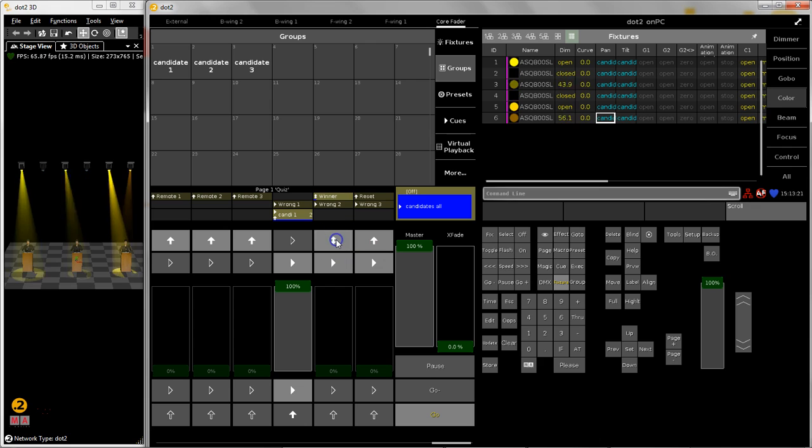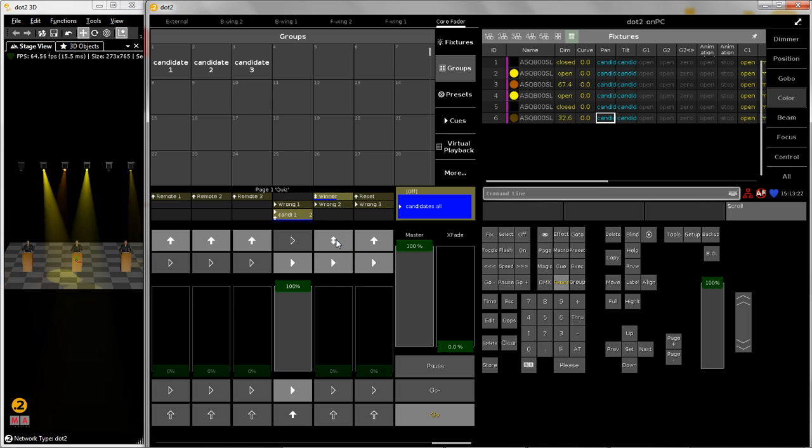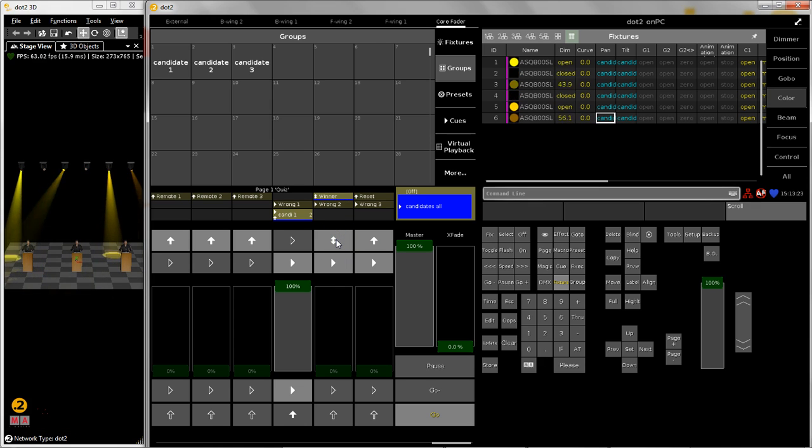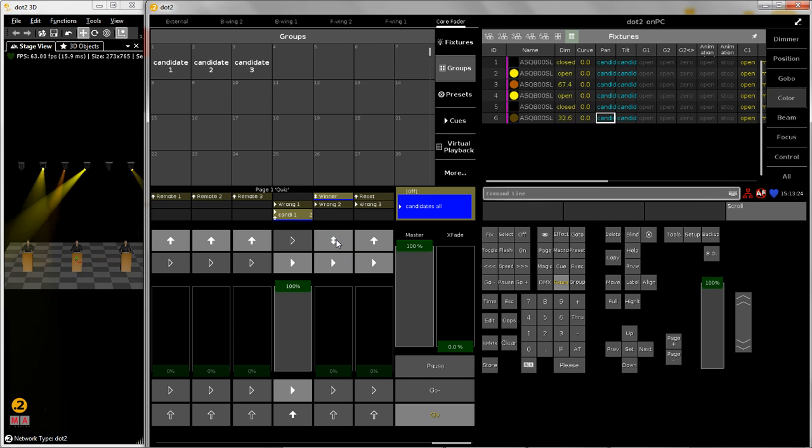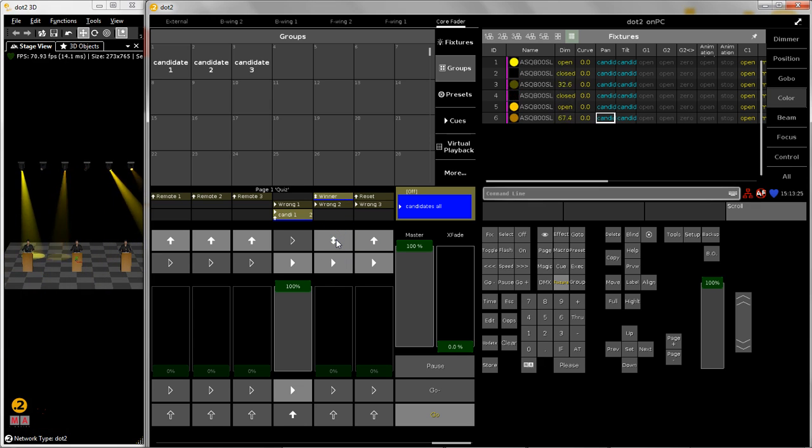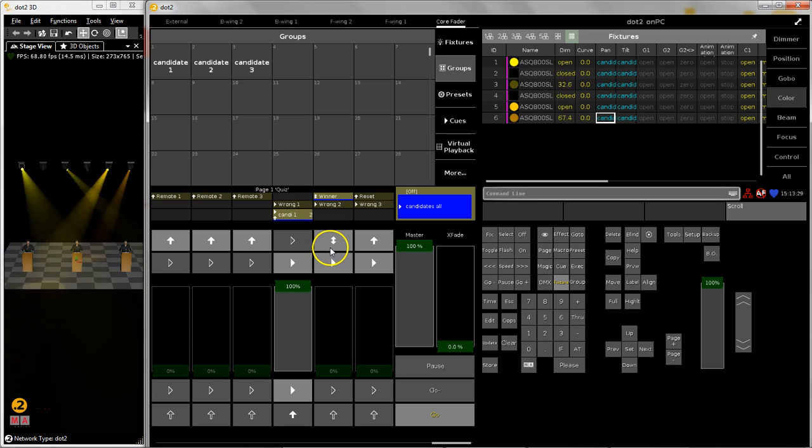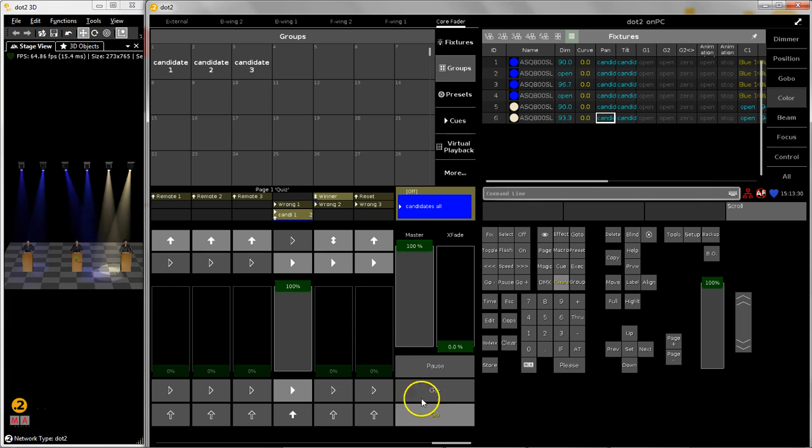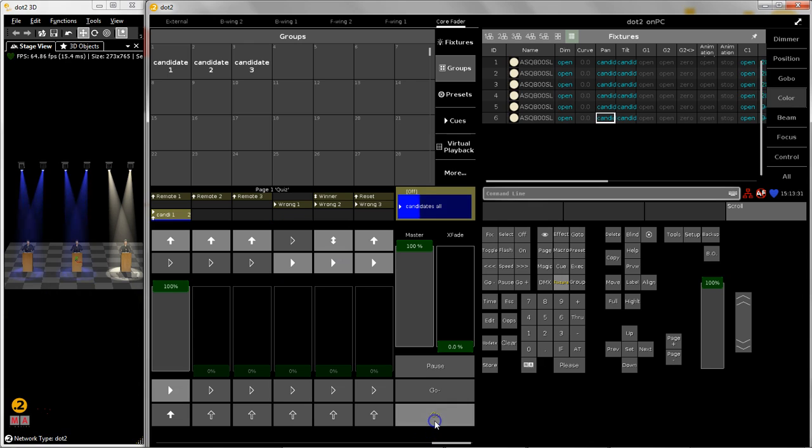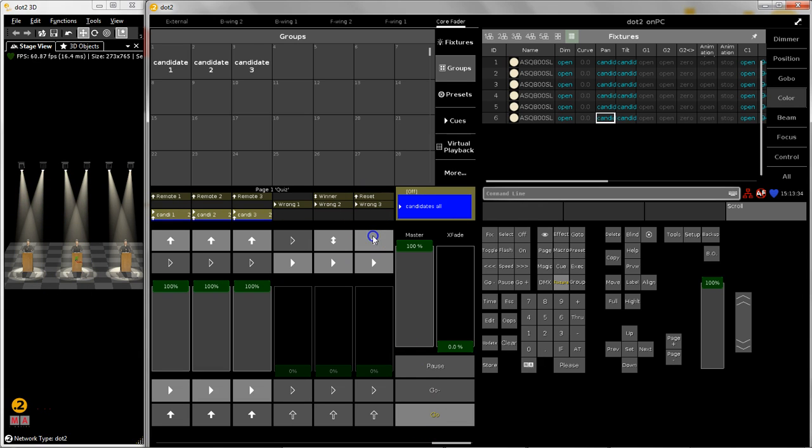So I can push the winner button and now I have a winner lighting scene. When I switch this off we go back to default with the reset button. I can reset everything so we can start the game from the beginning.